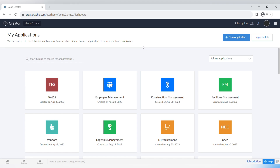Hello everyone and welcome back to our channel. In this week's video I will make the first part of our Zoho Creator tutorials. We will make a whole bunch of these tutorials, but this one will cover the basics of Zoho Creator.